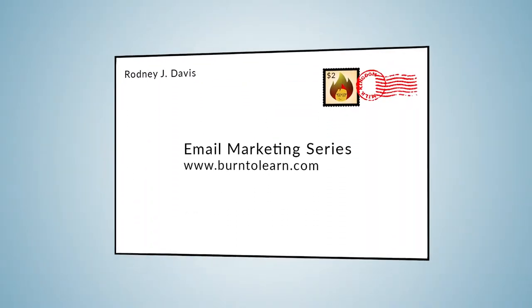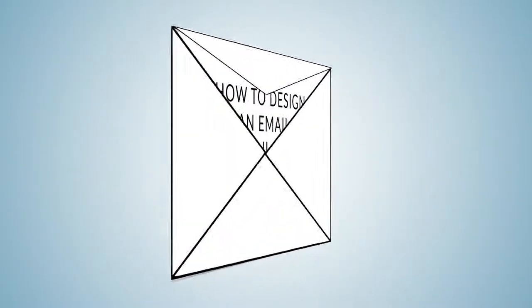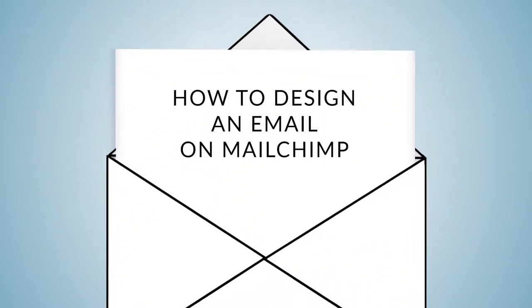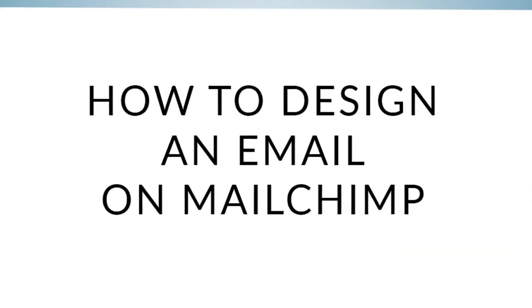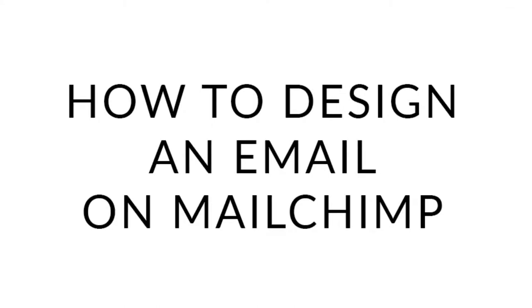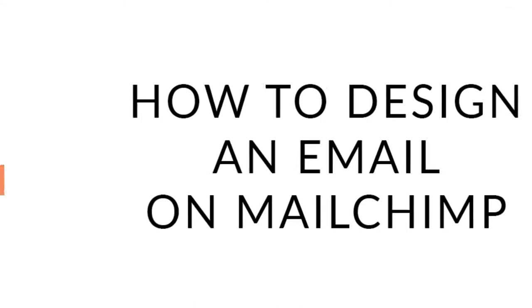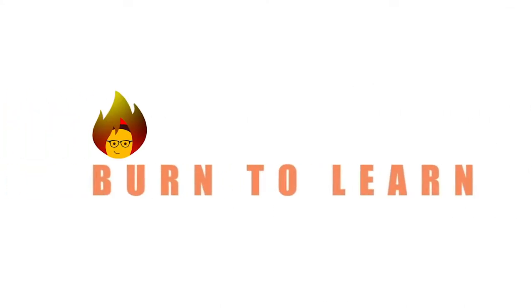Want your email to look professional and attractive? We're going to show you how to design your email in Mailchimp. Rod here. Welcome to Burn to Learn.